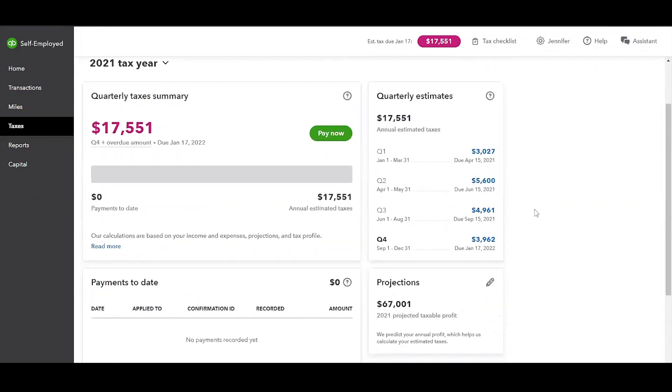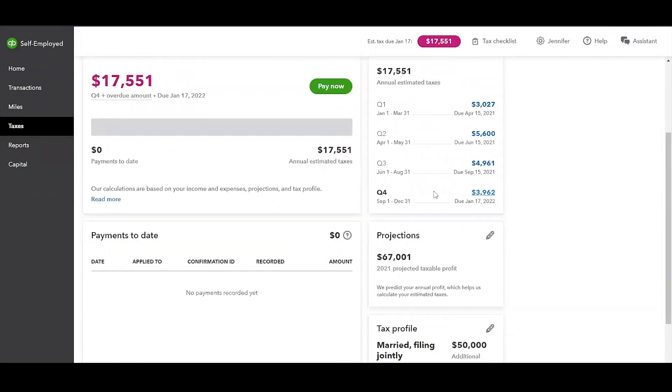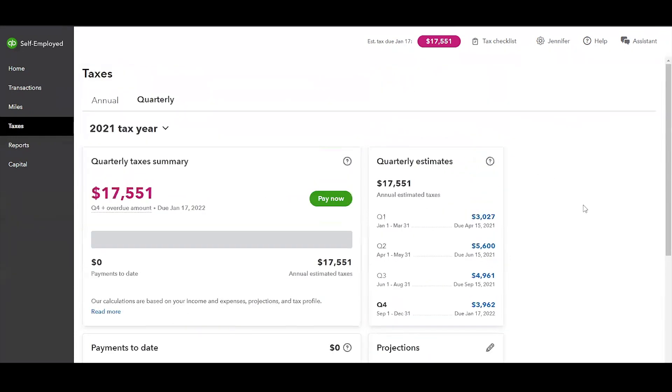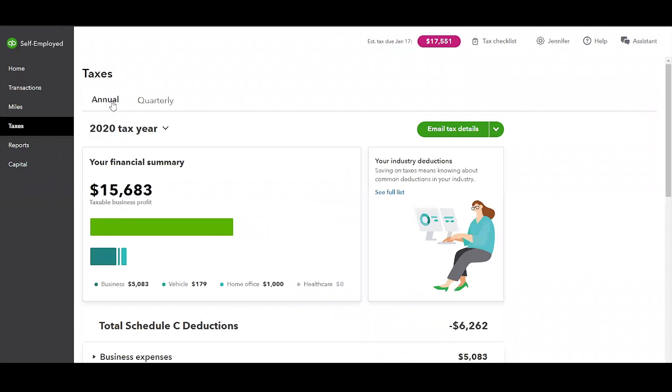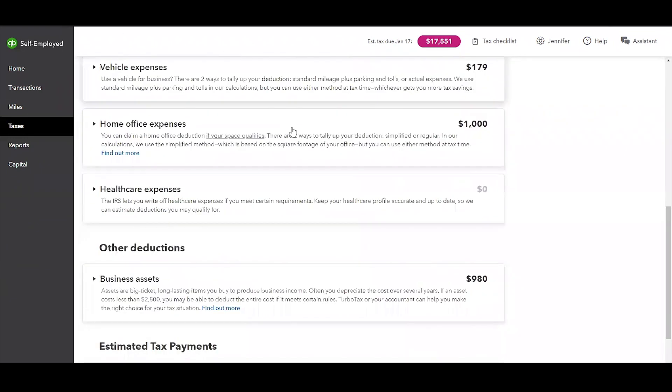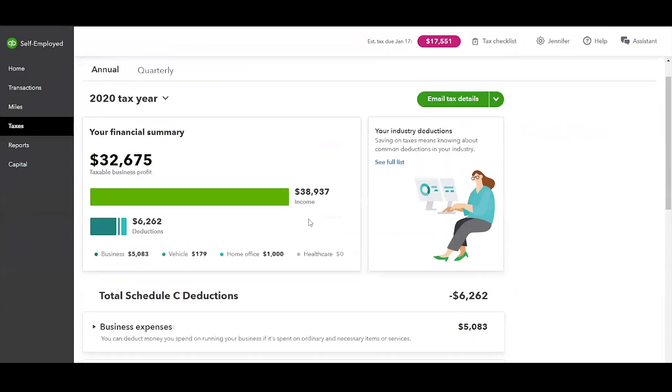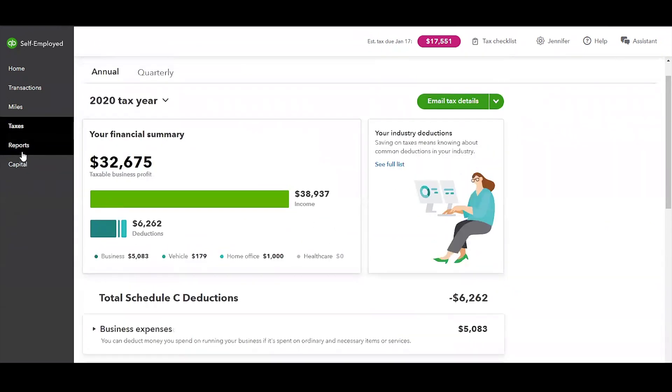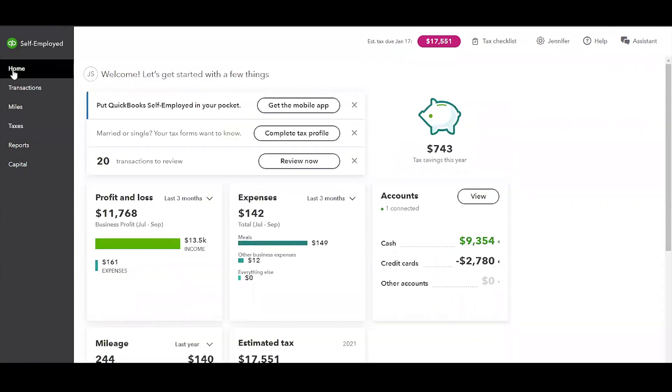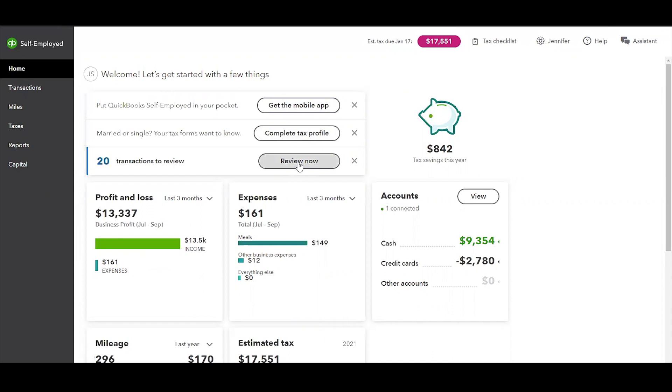It'll show you exactly what your quarterly estimated taxes were for each of these deadlines. When you come up here to the transactions tab and you categorize everything, then it'll automatically recognize this was taxes for Q1 or Q2 or Q3. So you'll have that list here. We're now in Q4, which means the taxes aren't due until January 17, 2022. And then it shows you a little bit about your tax profile, you can always edit it with this little pencil icon, and then any projections that you would have for your profit.